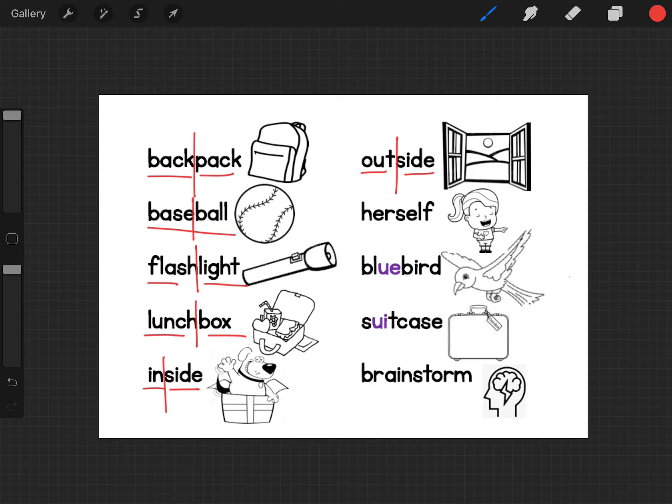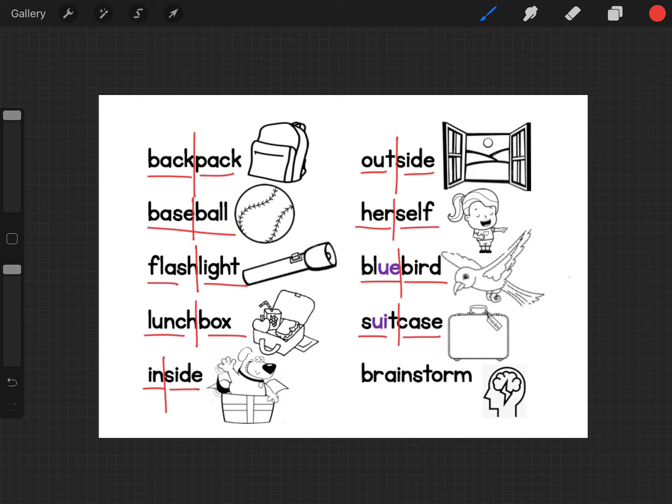The opposite of inside. Herself, herself. Bluebird, bluebird. Suitcase, suitcase. And brainstorm, brainstorm.